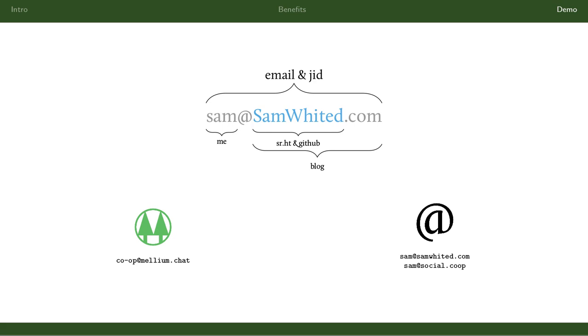You can also, if you're a social.coop member and like cooperative development, join us at our chat room. Coop at mellium.chat is a chat room devoted to coops and cooperative development. And I've got my info in the bottom right there for social.coop and my JID. So yeah, if there are any questions, I'm happy to try and answer them. That's the demo.